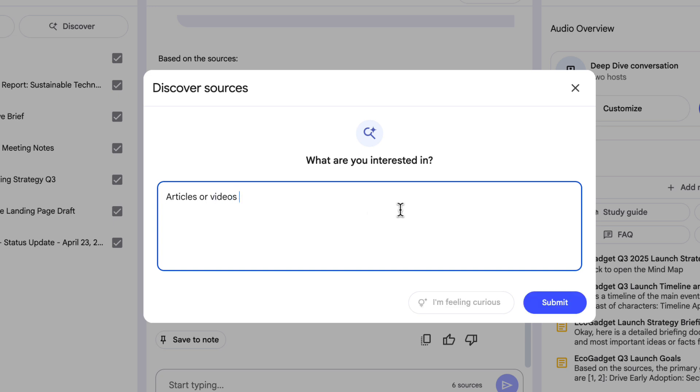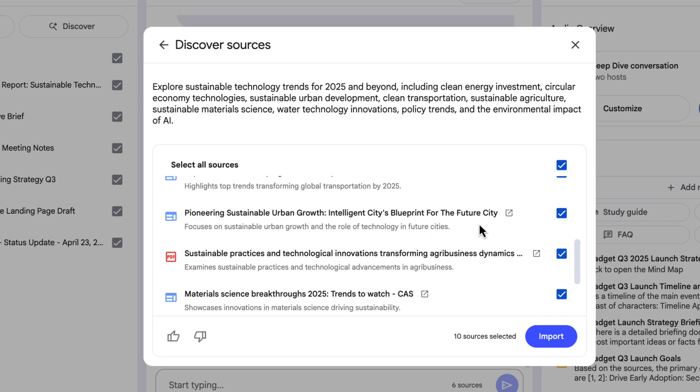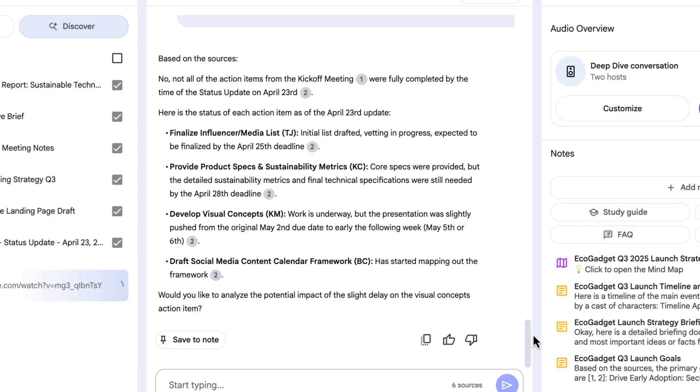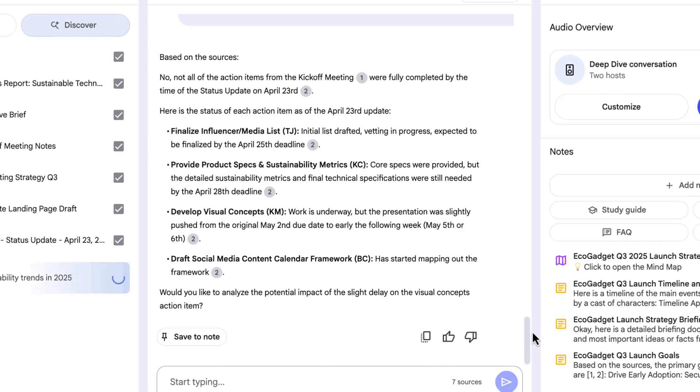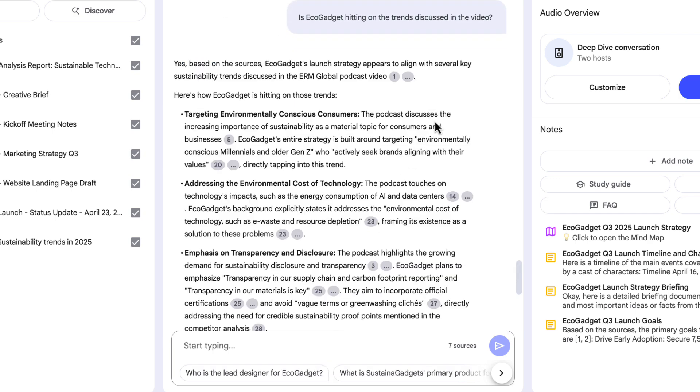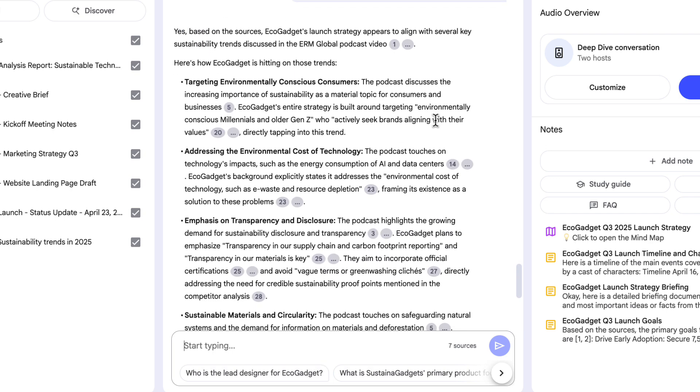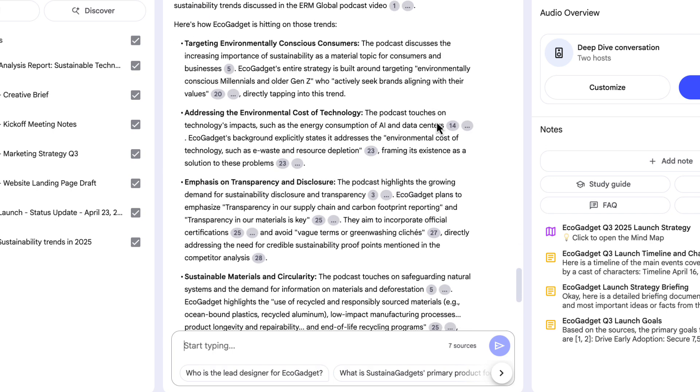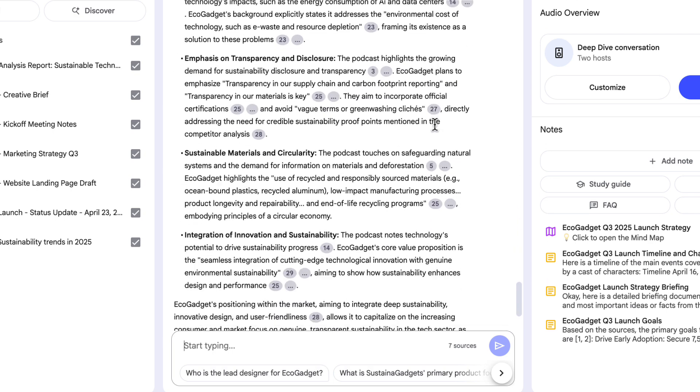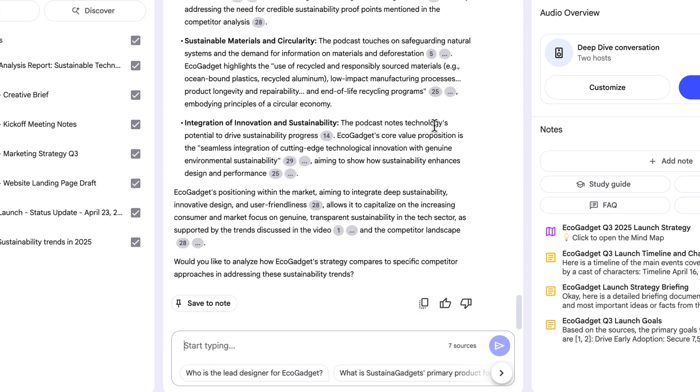So she's going to click on the discover sources button on the top here and describe some sources that she's looking for. Articles or videos about sustainable technology trends in 2025 and beyond. Hit submit. There's a few different things here. I can click on the button to open them and look at them, read them, or watch them if I want to. I'm just going to uncheck everything though and choose this one YouTube video here and import that as a source. And with that new source, again, I might ask a question. Is EcoGadget hitting on the trends discussed in the video? The good news is it looks like EcoGadget based on everything and the other sources is hitting on the trends, which is what we want.